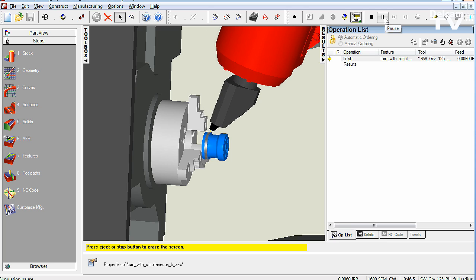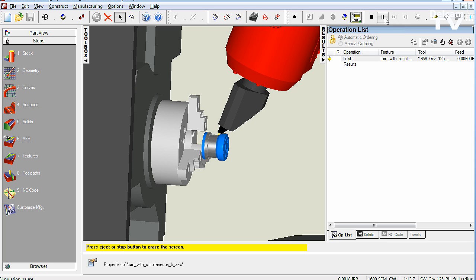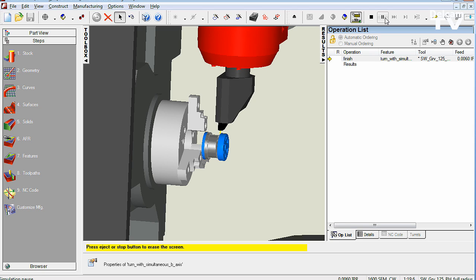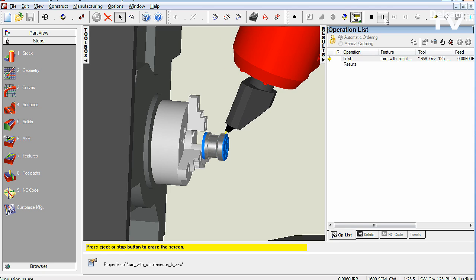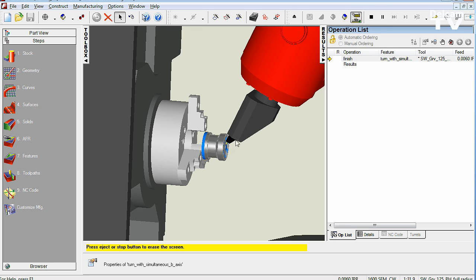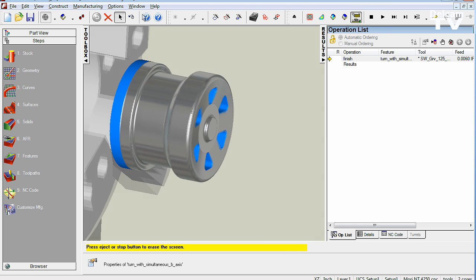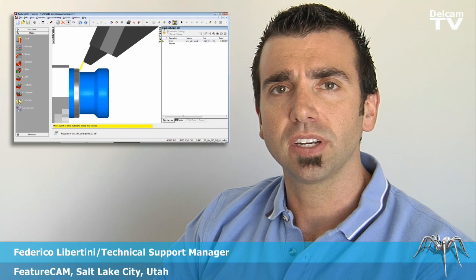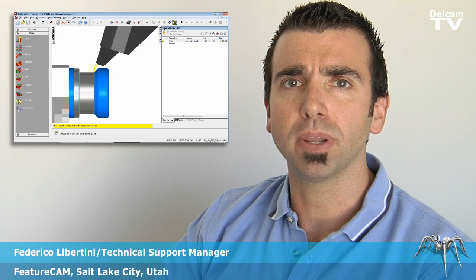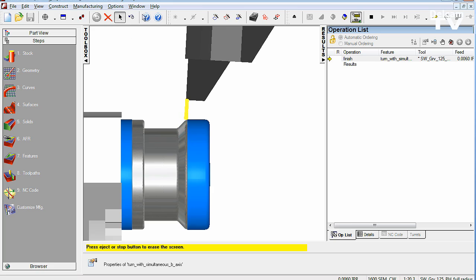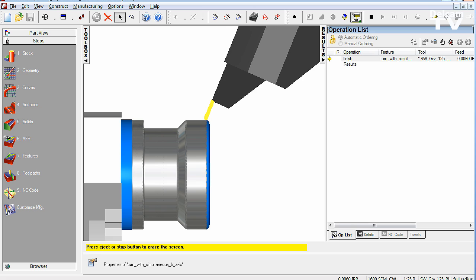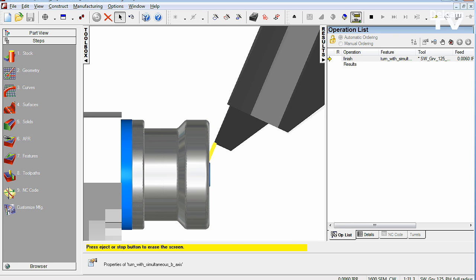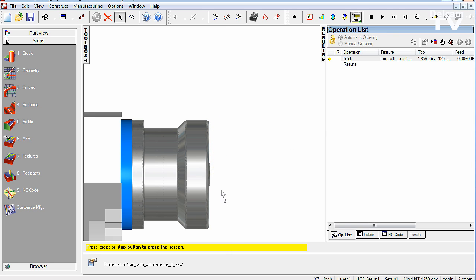I want to start by talking about B-axis simultaneous turning. This is a new capability available in our Turnmill product that allows you to finish a part with a single tool that varies the angle continuously. Basically this is designed to machine complex parts with complex geometry where you would ordinarily need multiple tools to machine a curve that has maybe different clearance angles.